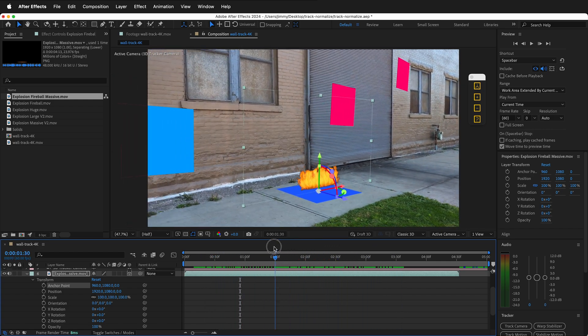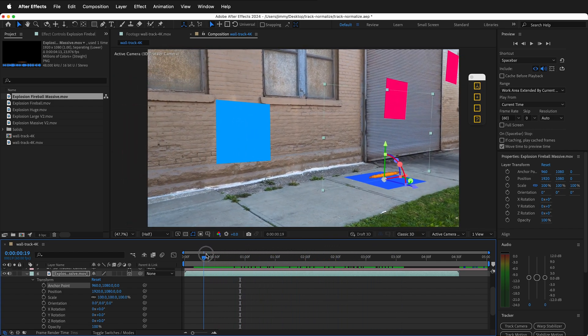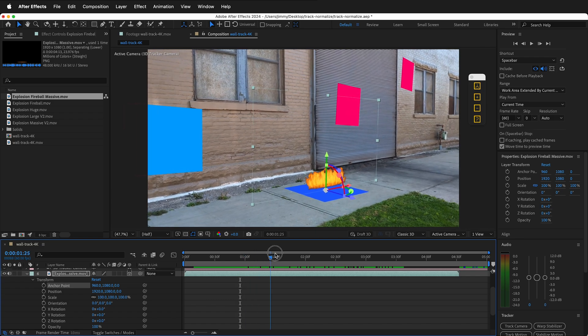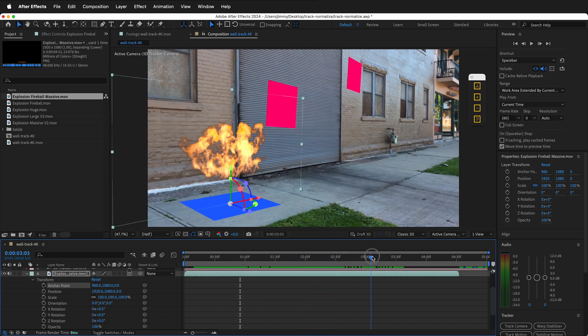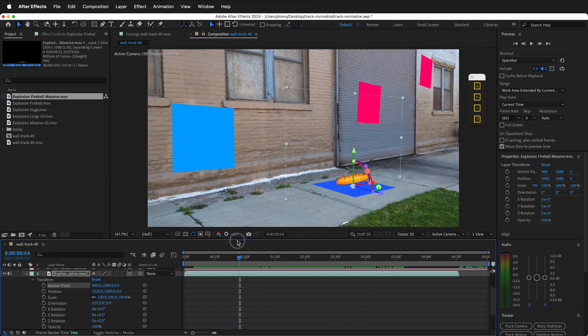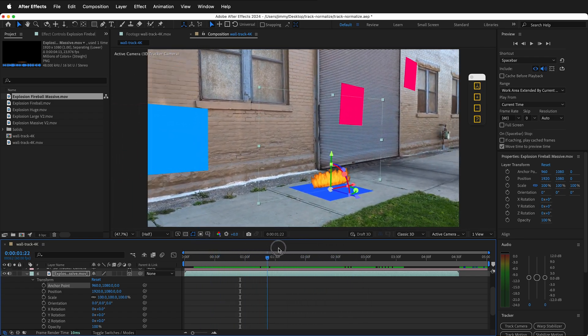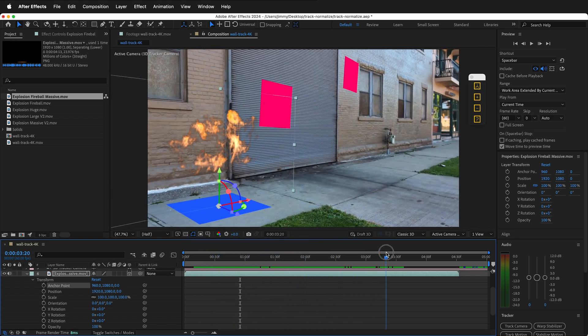As you can see, everything is normalized automatically with one click. This is the way to go about normalizing 3D footage in After Effects using the great free plugin from Element Supply Company.